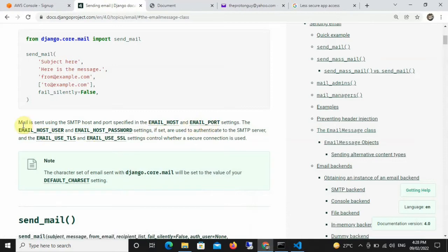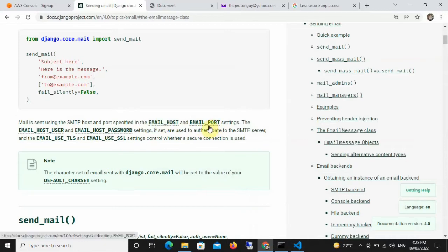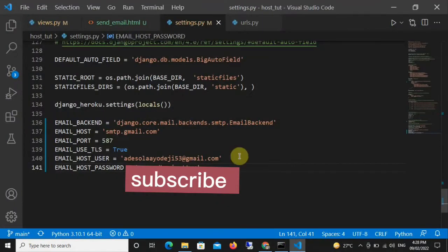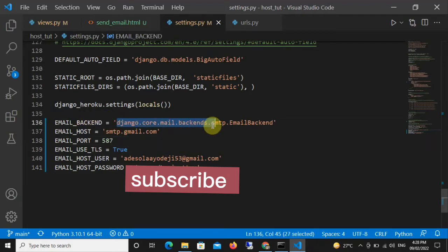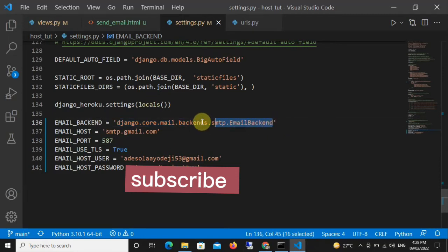What do these settings mean? The Django documentation says that mail is sent using the SMTP host and port specified in EMAIL_HOST and EMAIL_PORT, so anytime you want to send emails these two are a must. In settings.py, the first thing you should do is create a variable named EMAIL_BACKEND and set it to the standard value — that's a standard requirement whenever you want to use Django to send an email.